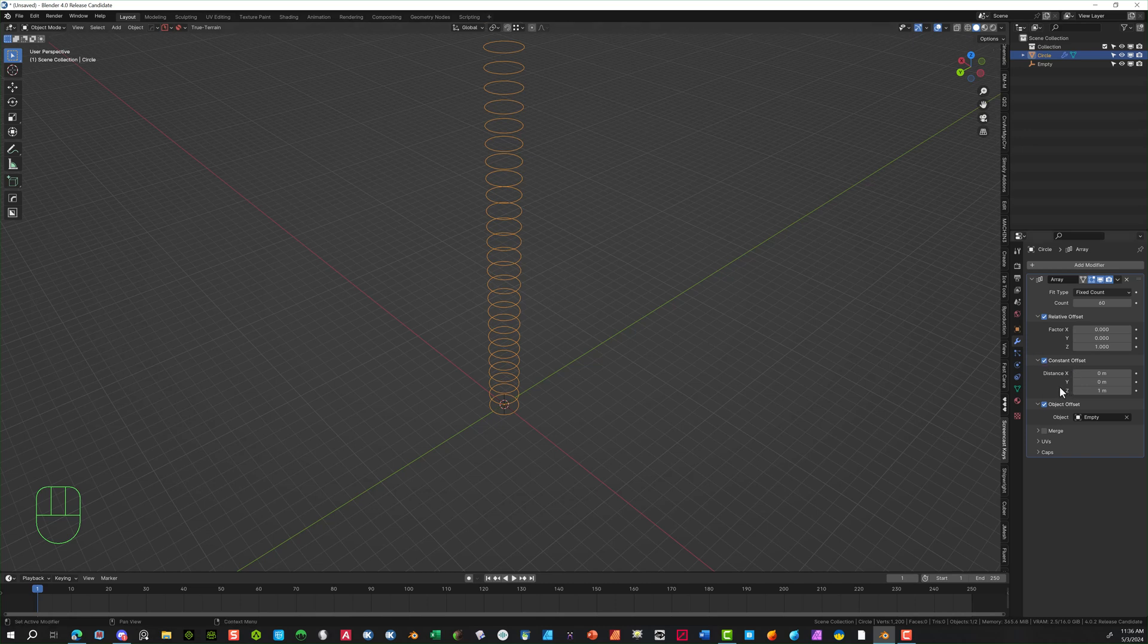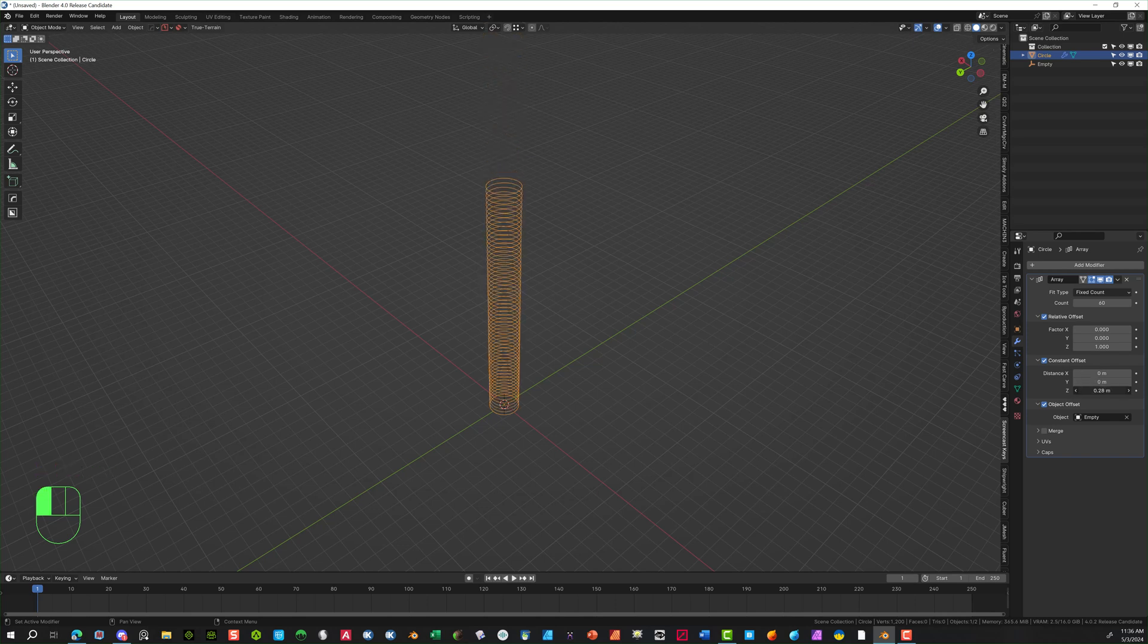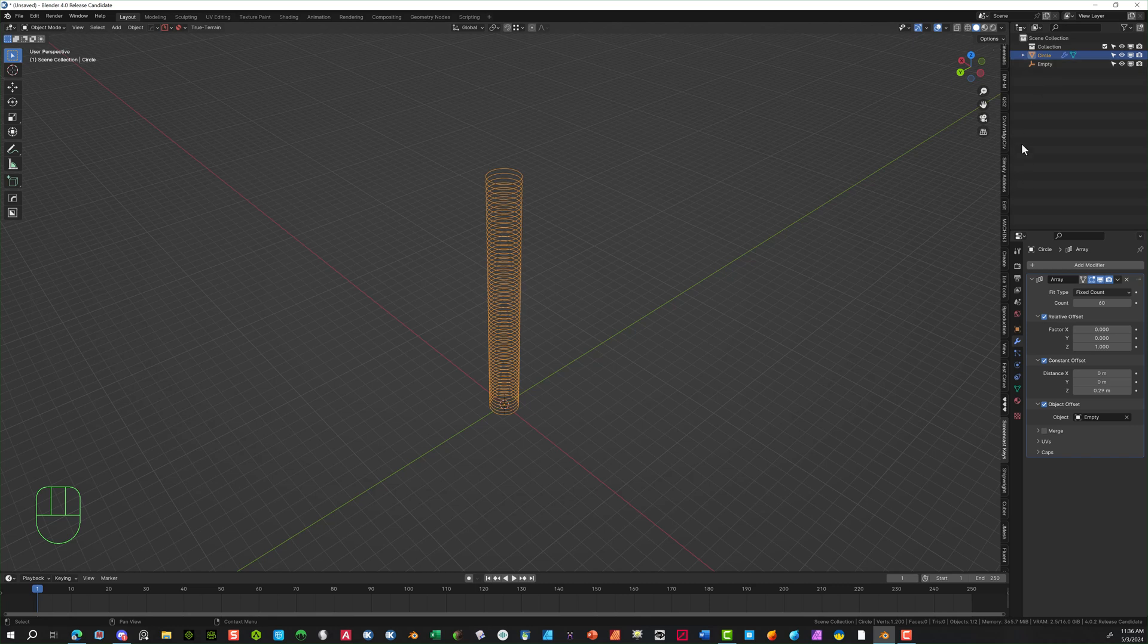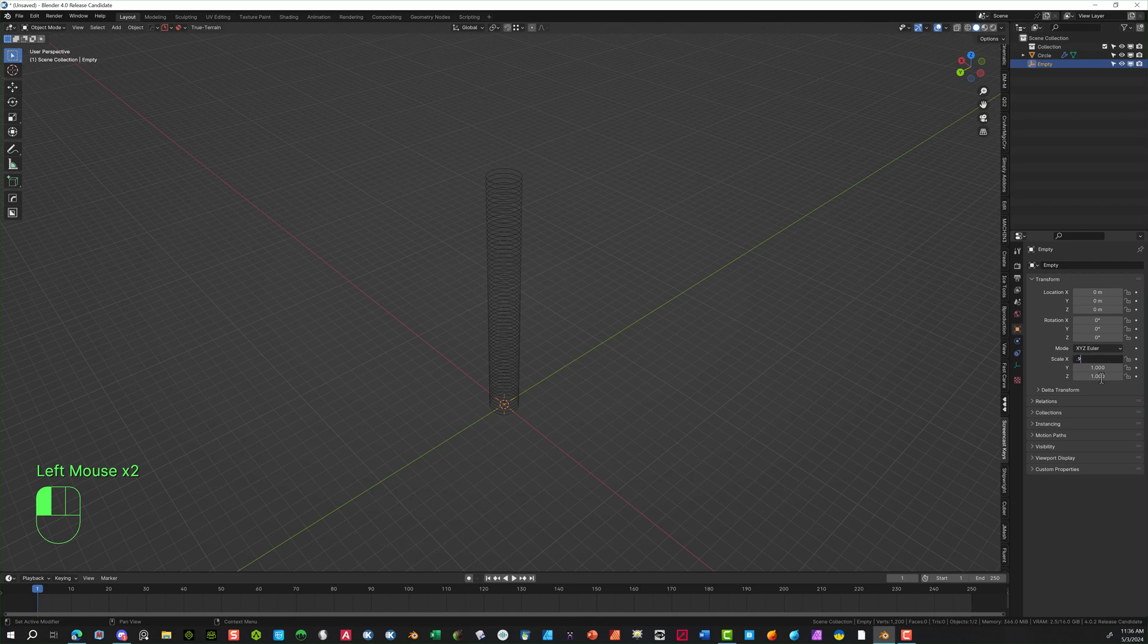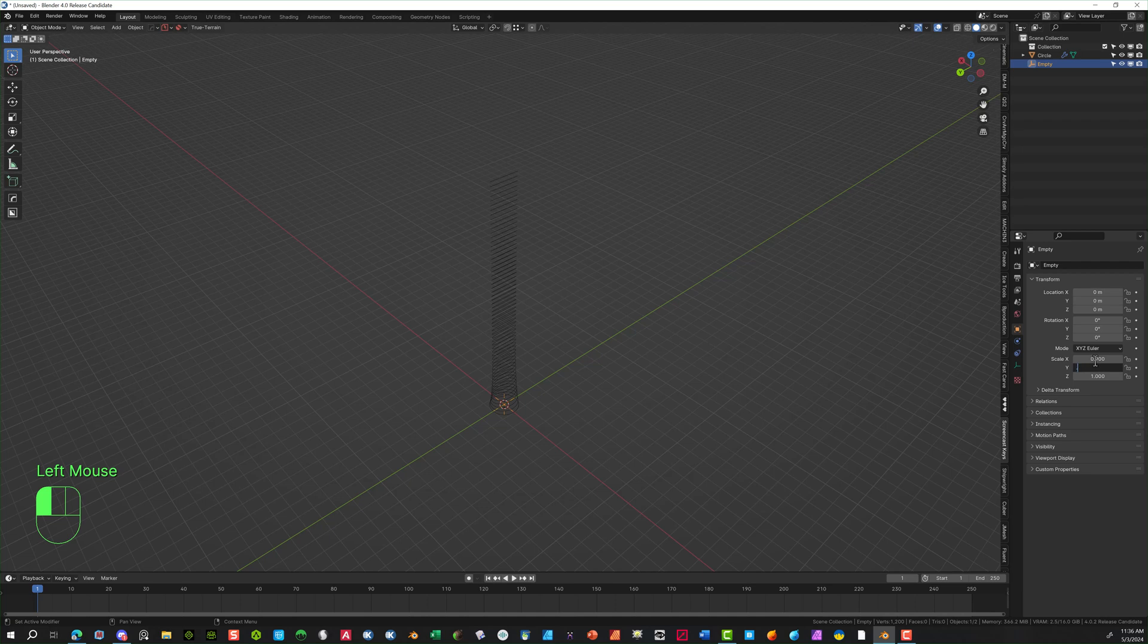And then we can actually bring down the stack a little bit. So we'll go back to the Z and bring that down to about 0.29, somewhere there. I'll select the empty. We're going to start to have some adjustments on this. So we're going to scale this down to give it an effect.